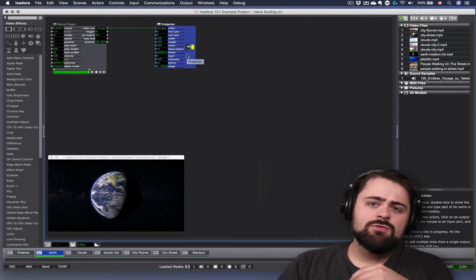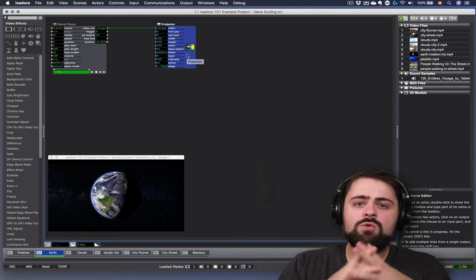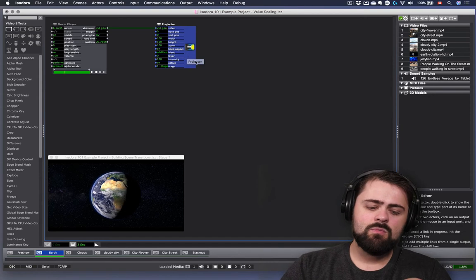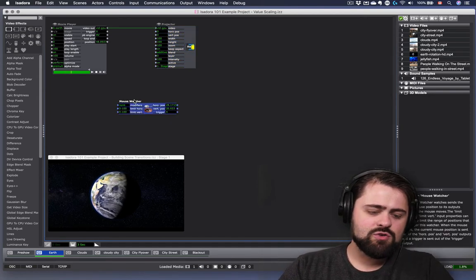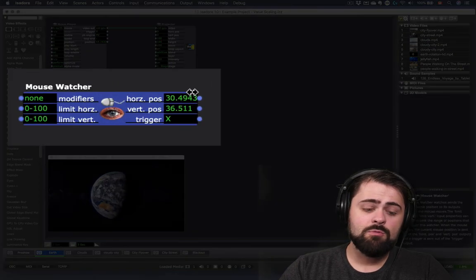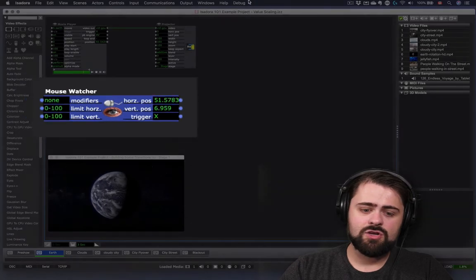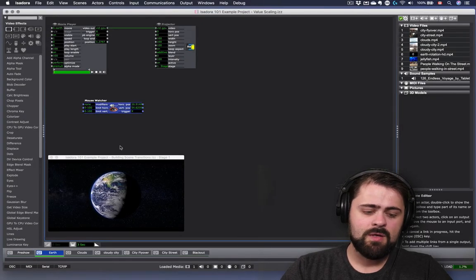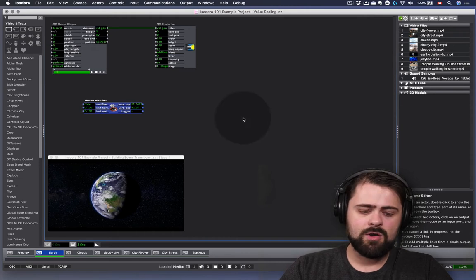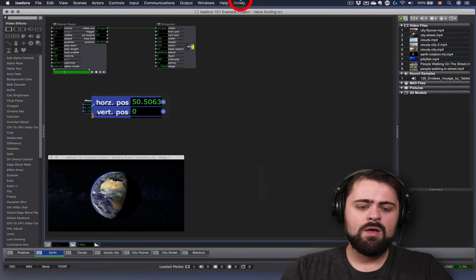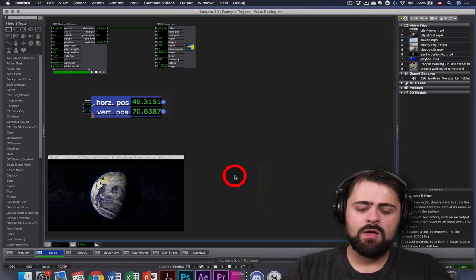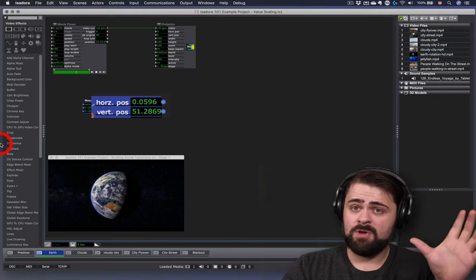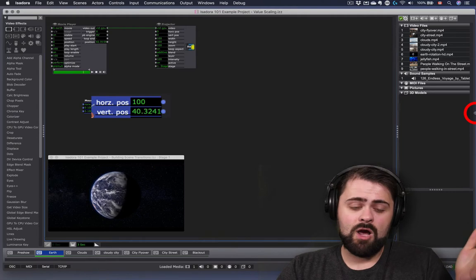So while that's a useful way of manually controlling these sorts of things, what if we wanted to interactively control some of these values? I'm going to add a mouse watcher to my scene. The mouse watcher is a very fun actor. The horizontal and vertical position outputs of the mouse watcher report the percentage of the horizontal and vertical position of my mouse pointer on my screen. So you can see that when I move my mouse pointer to the very top of the screen, the vertical position is 0. And when I move it down to the very bottom, the vertical position is 100. When I move it to the left, the horizontal position becomes 0. And when I move it all the way to the right, it becomes 100.